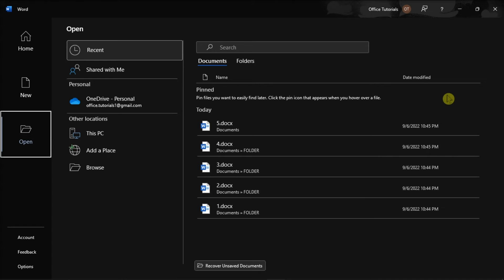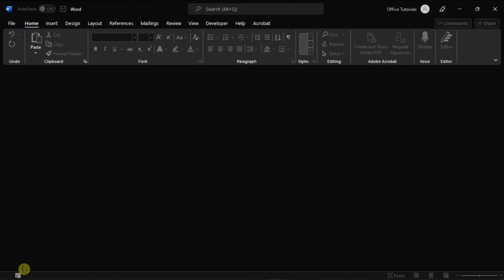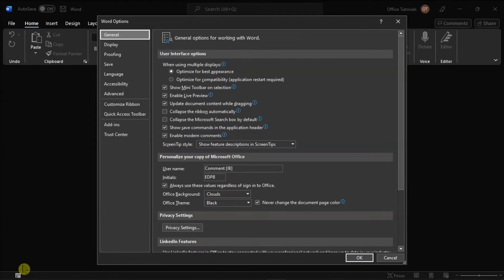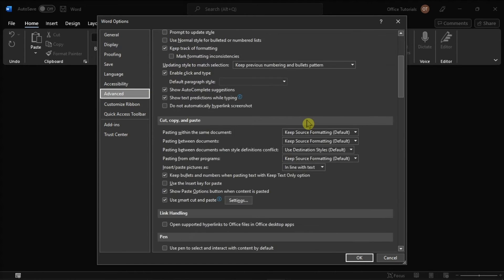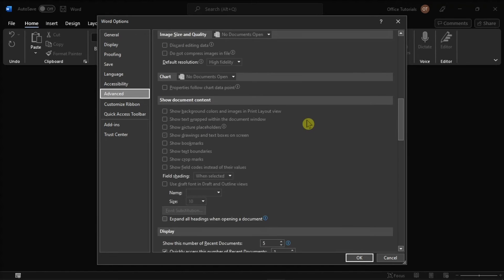To start, launch your Microsoft Word on your device and select Options from the left categories. On the window, switch to the Advanced tab, then scroll down to the Display section.